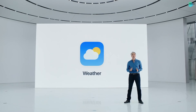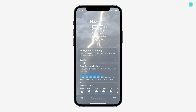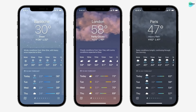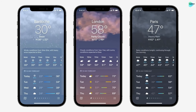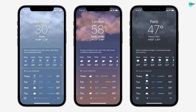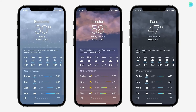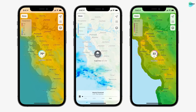Next up, weather. We're introducing a beautiful new design, with data and layouts that change based on conditions. We've completely redesigned the gorgeous animated backgrounds — there are now thousands of variations that more accurately represent the sun position, clouds, and precipitation. The weather app in iOS 15 includes full-screen, high-resolution weather maps. These maps show temperature, animated precipitation, and air quality, providing a whole new way to see the weather around you.